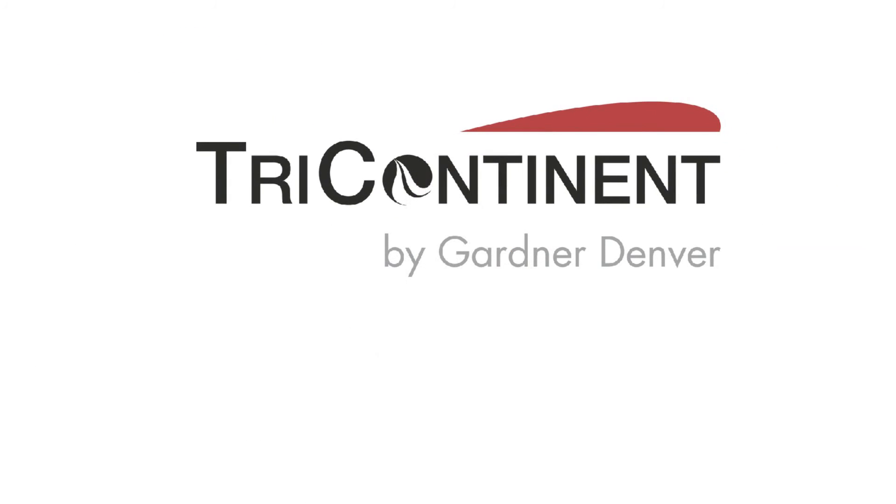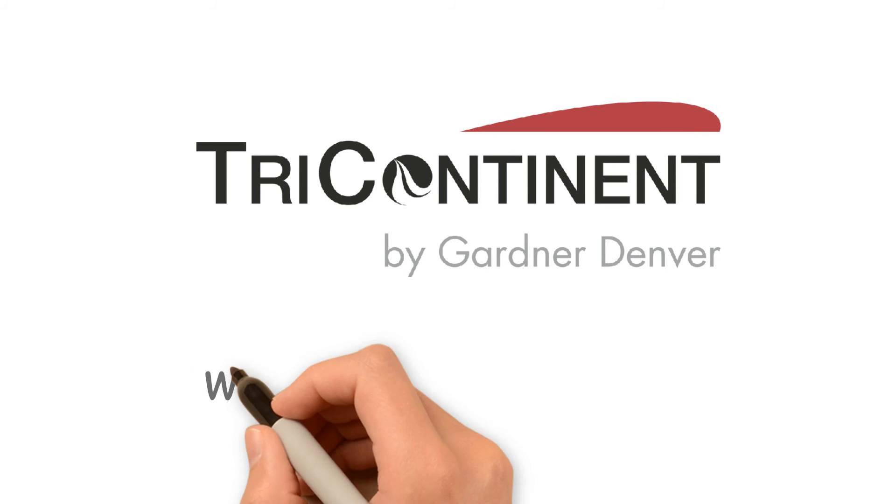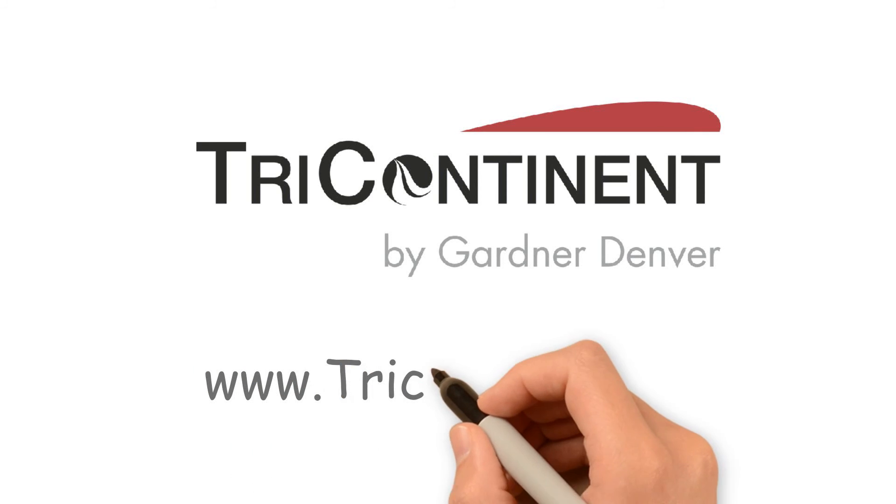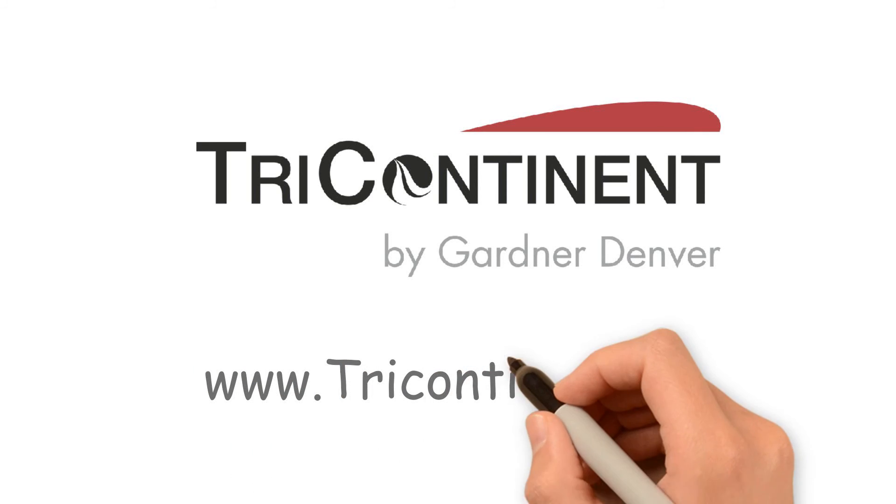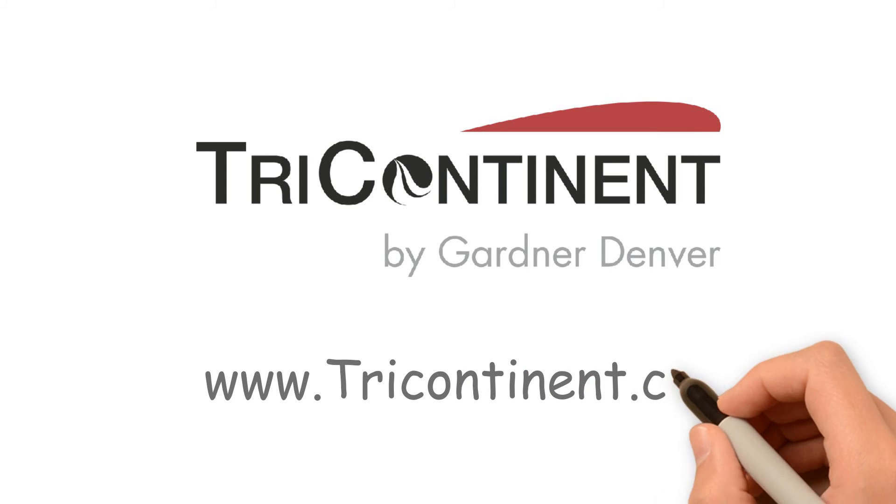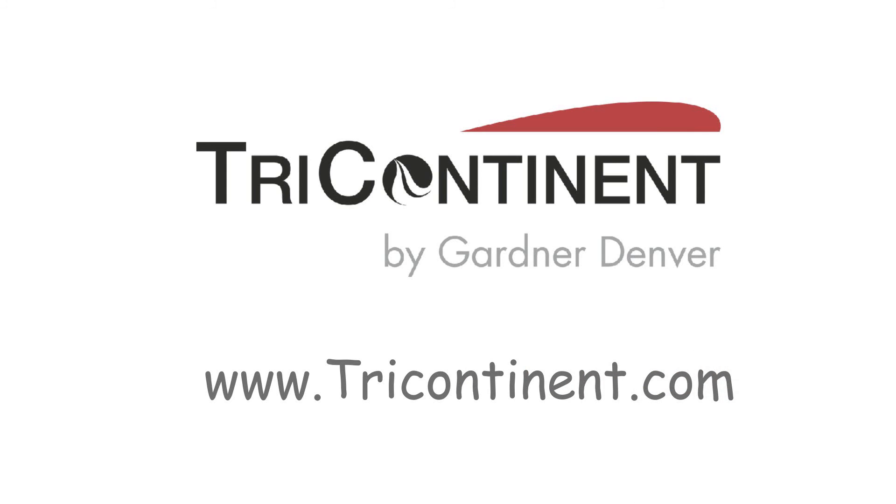We look forward to finding the best liquid handling solution for you. Let us demonstrate Tri-Continent's highly precise, reliable products. For more information, please visit www.tricontinent.com.